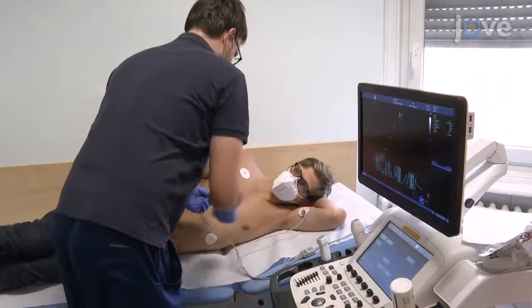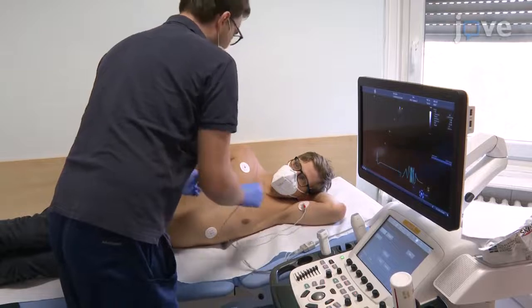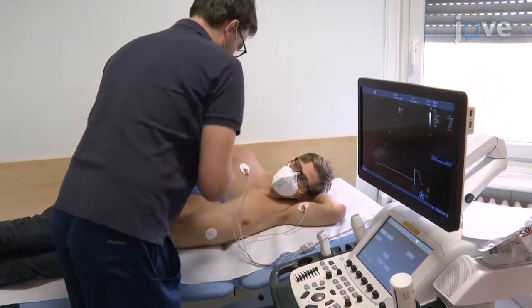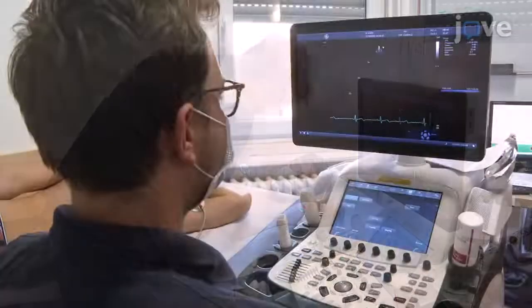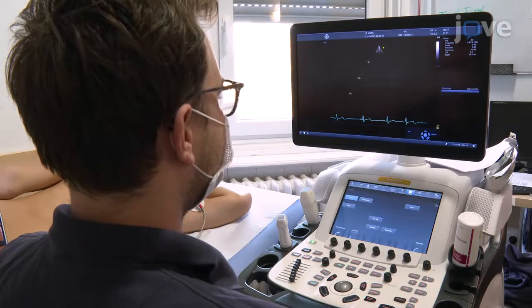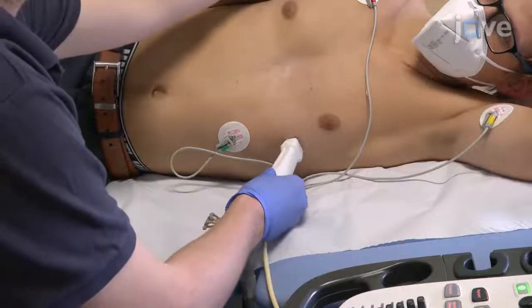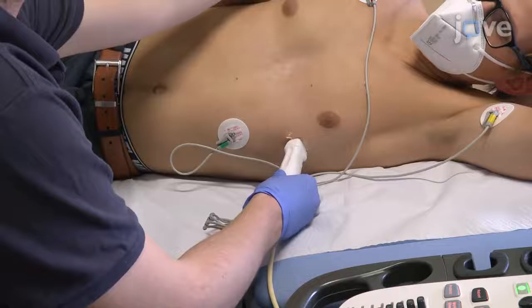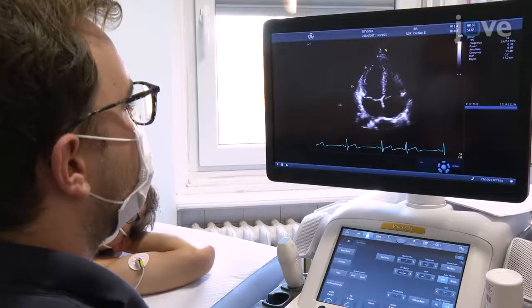For the acquisition of 3D echocardiographic images, position the patient in the left lateral decubitus position and confirm that the ECG tracing on the screen is of good quality. Unfreeze the image and begin to examine the patient with the transducer to visualize a conventional apical four-chamber view.